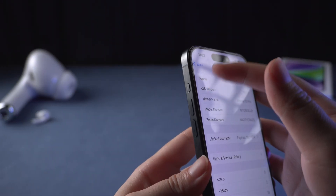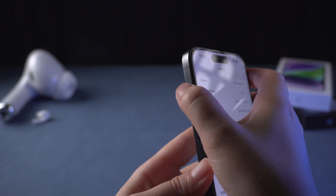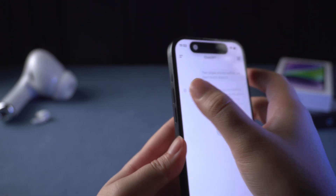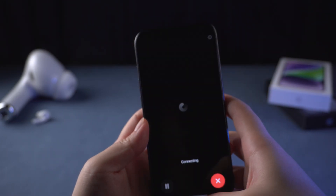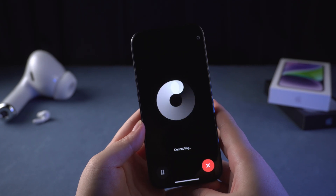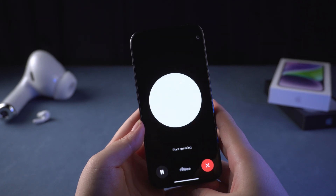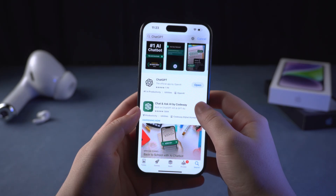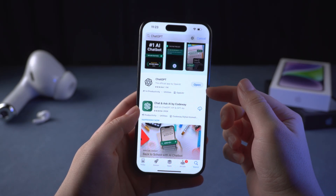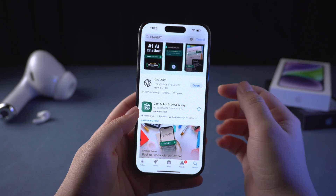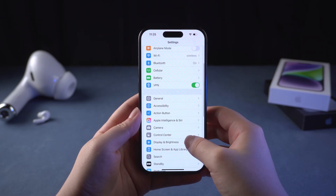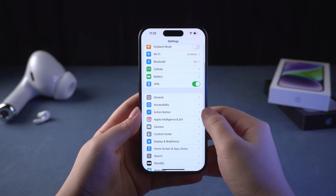In fact, the method is very simple. If your iPhone has an action button, you can directly integrate ChatGPT 4.0 into the action button. First, we need to go to the App Store and download ChatGPT. After that, we go to Settings and find Action Buttons.